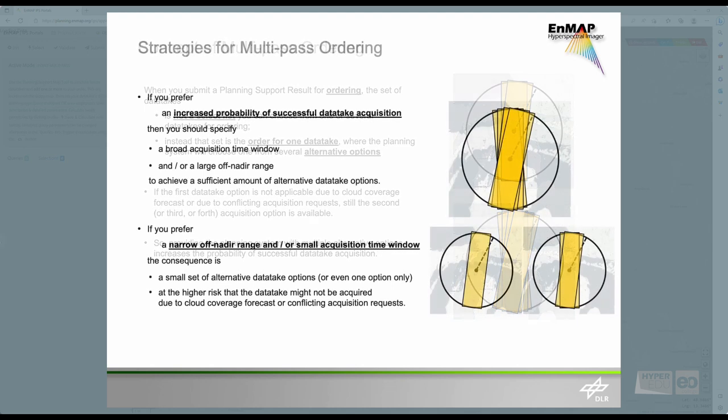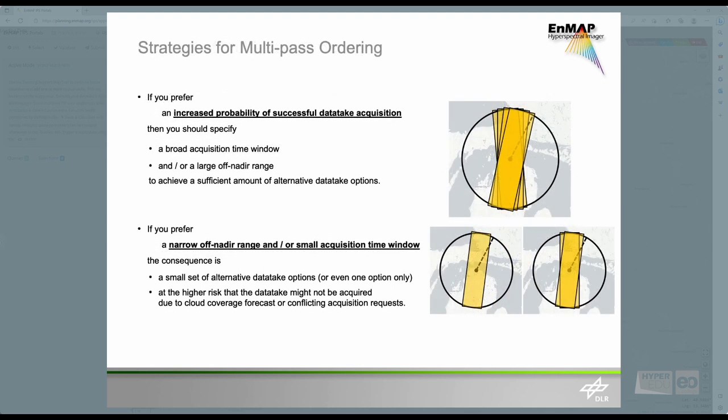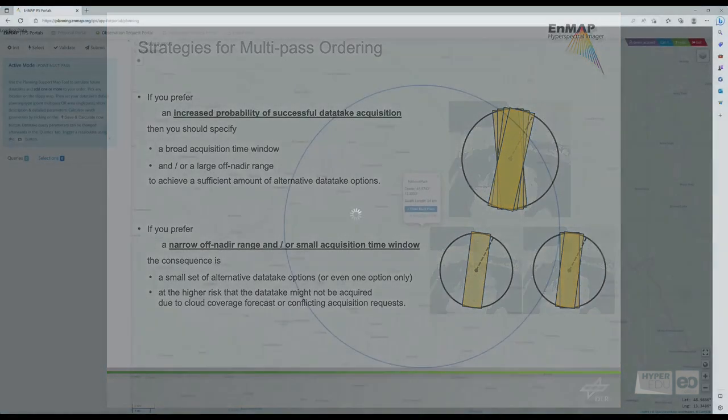Depending on your use case, you can either increase the probability of a successful data take acquisition by broadening the acquisition window and enlarging the acceptable off nadir range. Or, you provide only a small set of alternative data take options or even one option only if you prefer a narrow off nadir range and/or a small acquisition window.